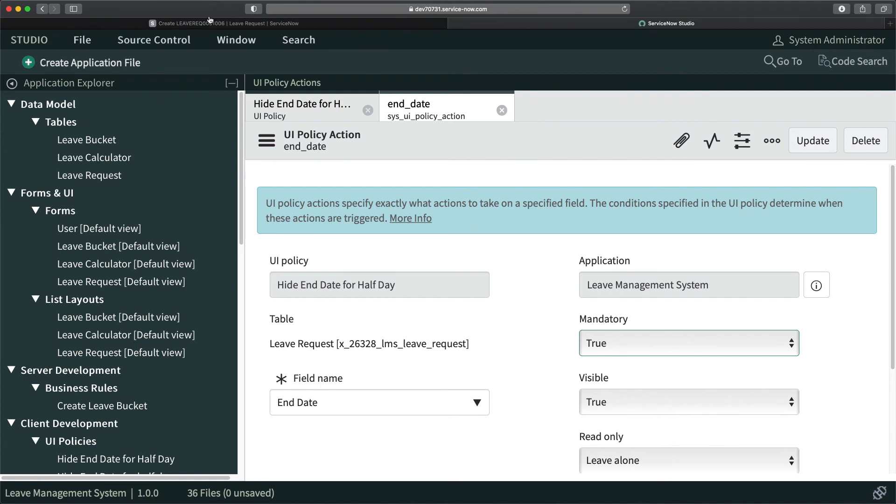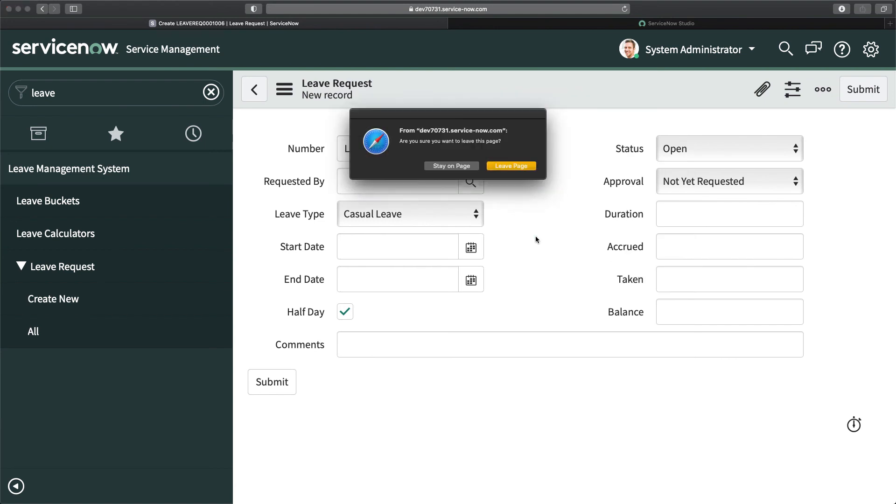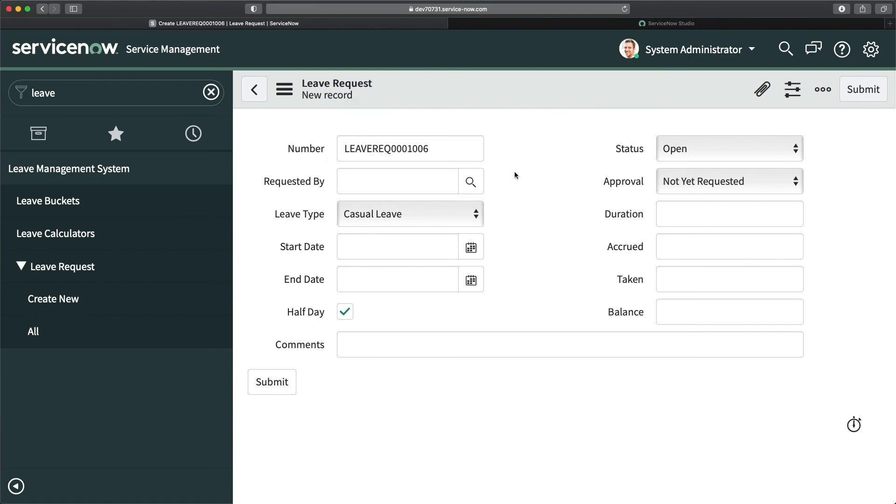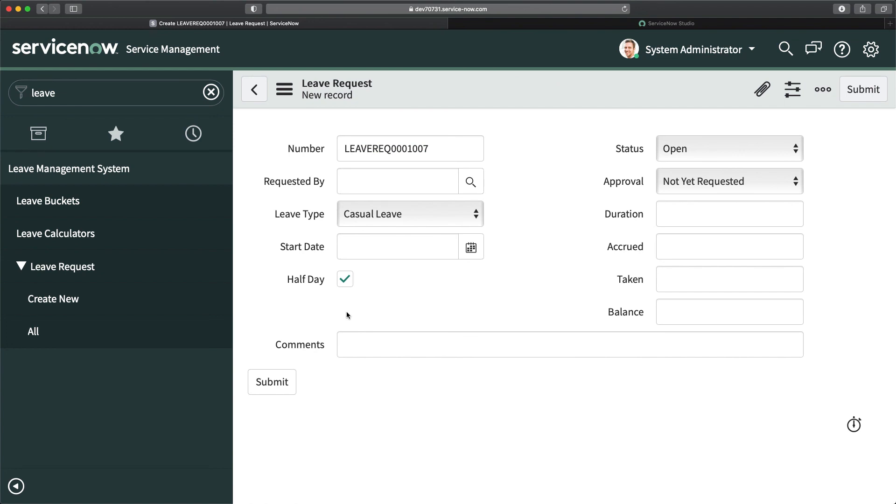Now you have to test it. We will test whether it is working or not. I will just reload the form. Yes, you can see it is mandatory.